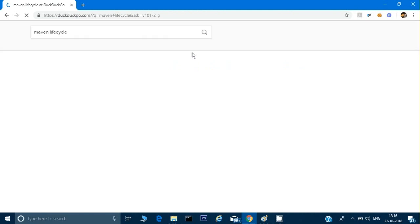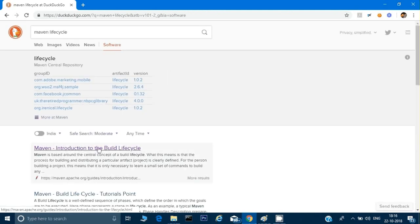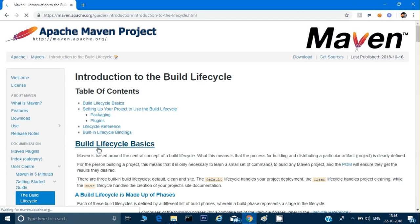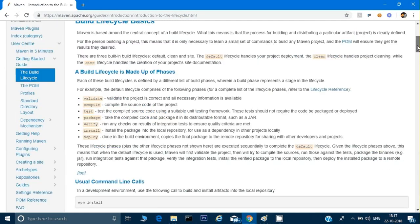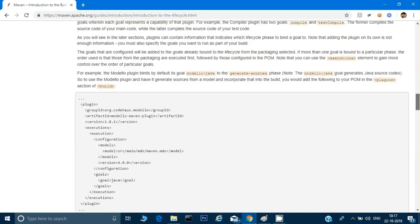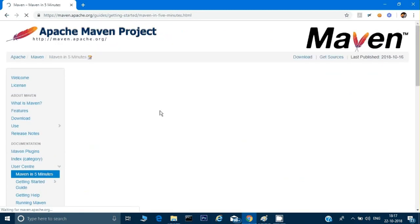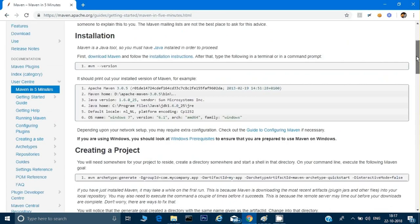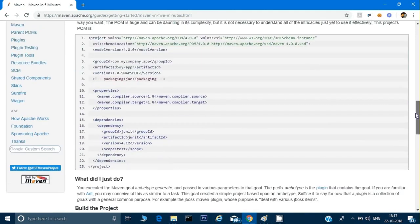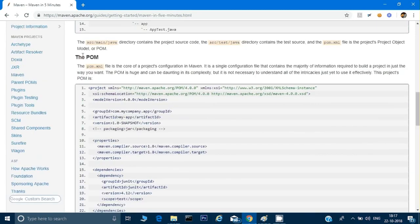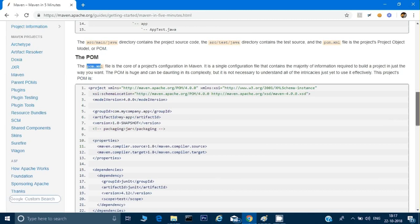Let me show you how this pom.xml looks. I have opened the main Maven site, which is maven.apache.org. You can see here the pom.xml file — this is the pom I was talking about. So this is the pom.xml file.